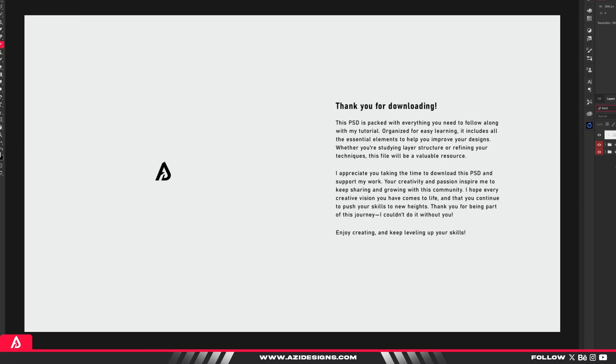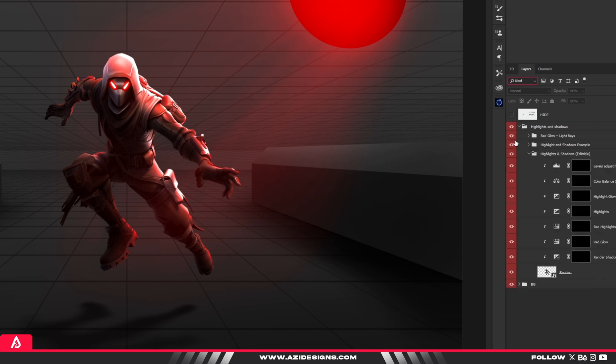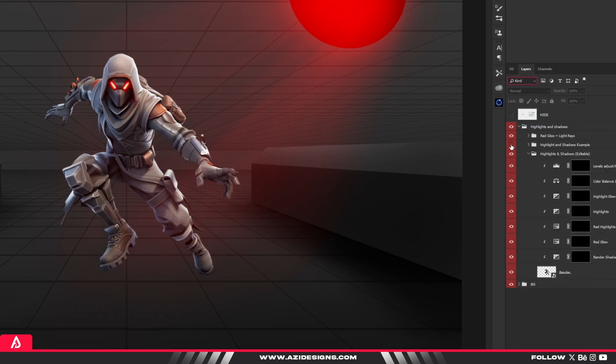In today's video, we're diving into the biggest beginner mistakes I see way too often, and I'm going to show you how to fix them fast.